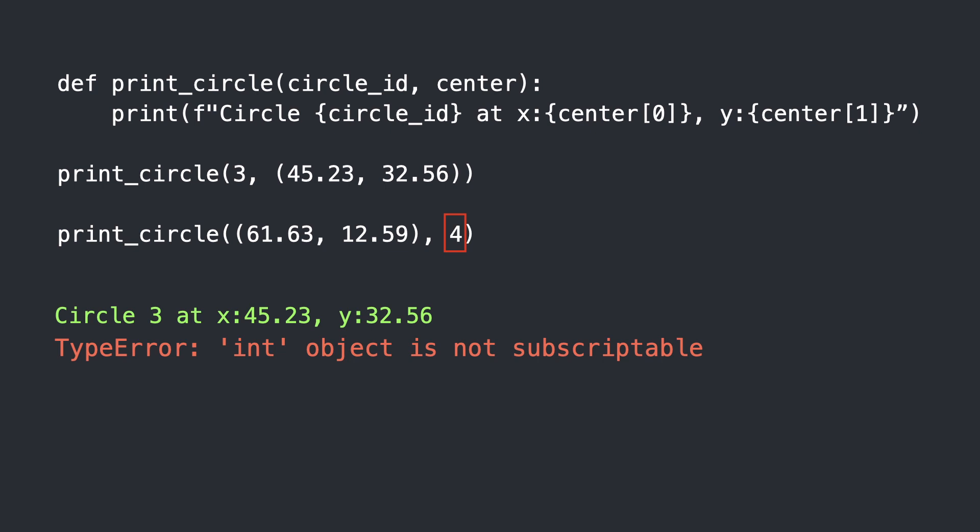Python tried to access elements at index 0 and 1 but when the function is called int 4 is passed. And as you know an int object is not subscriptable.